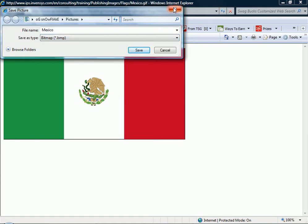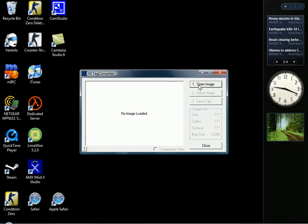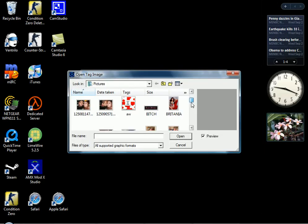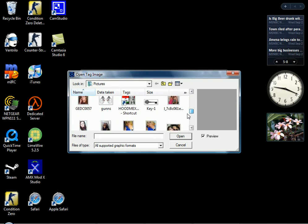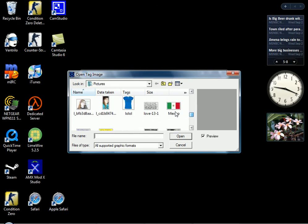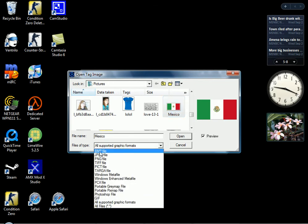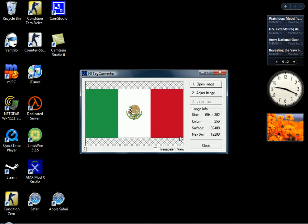I'm not going to save it because I already did. After that, go to open image and find the one you downloaded or saved. And right here it says files of type. Go down and you want to get it a BMP file or a JPEG file. I'm going to go with JPEG. After that, you got to open it up.